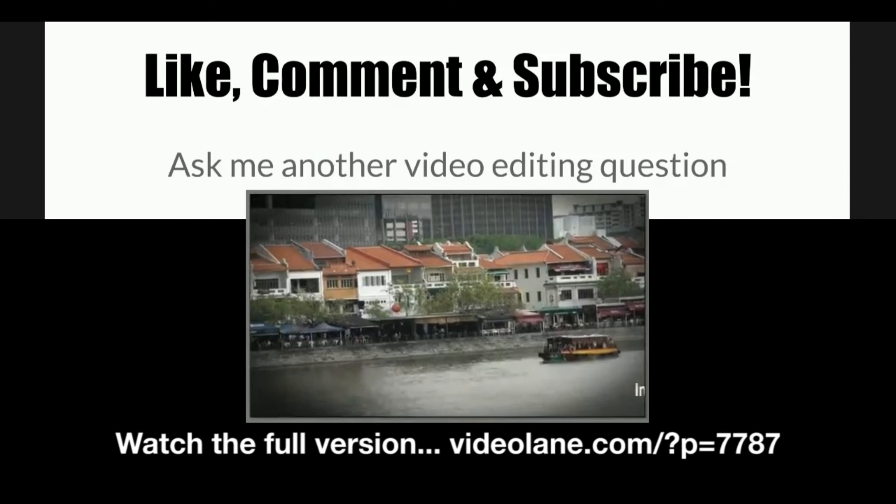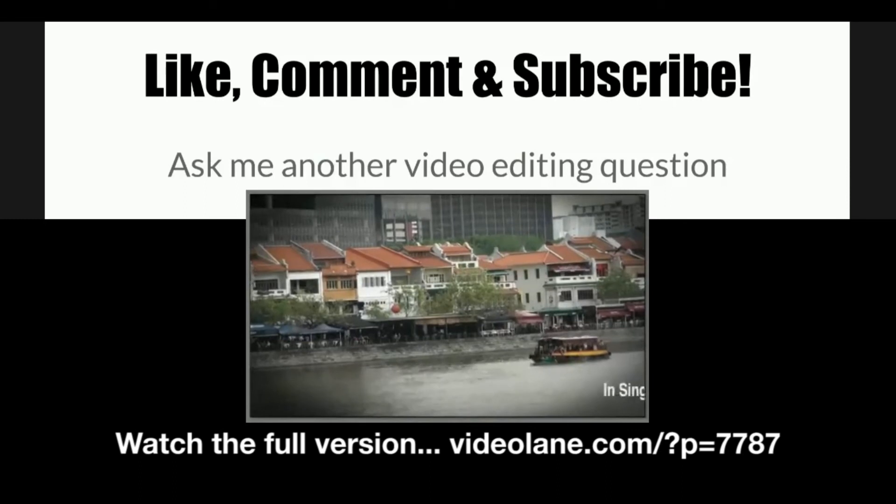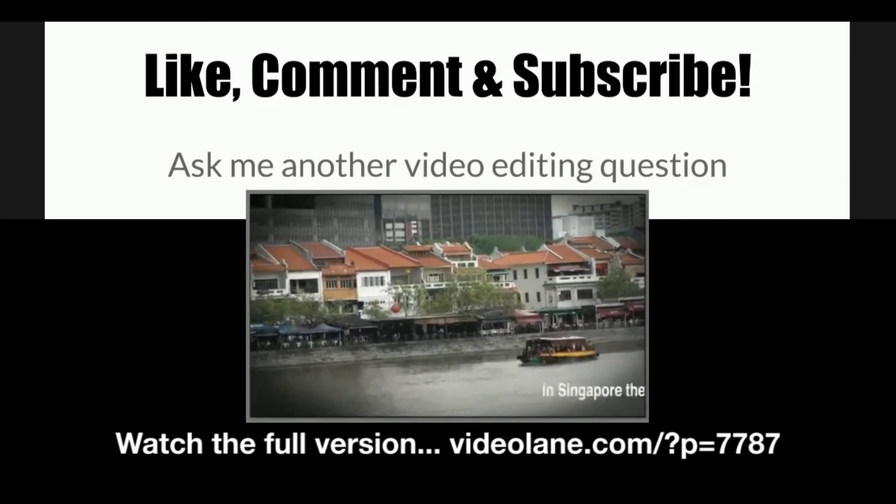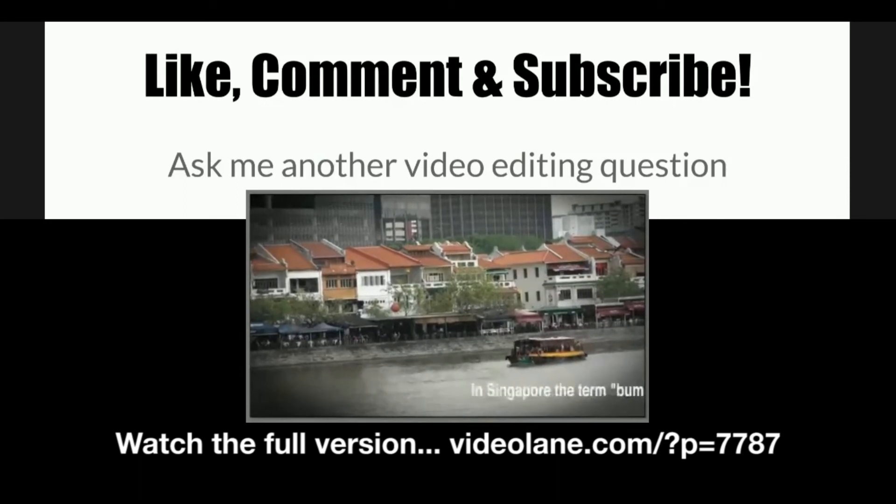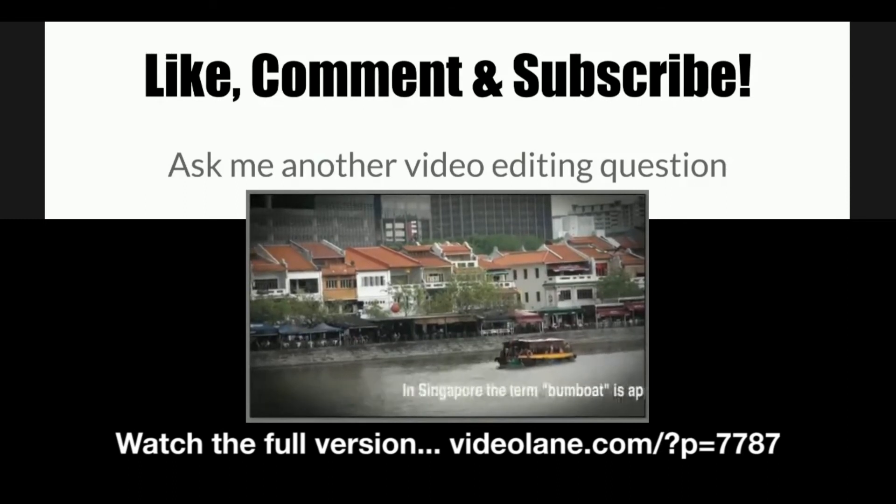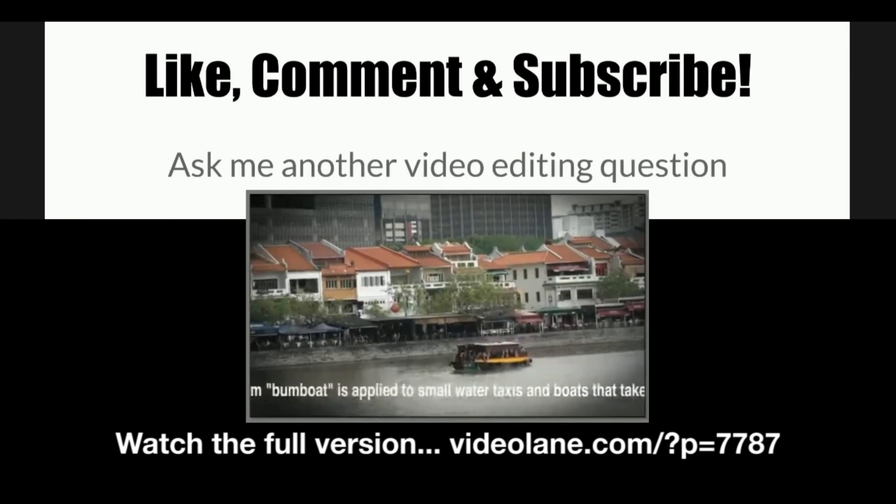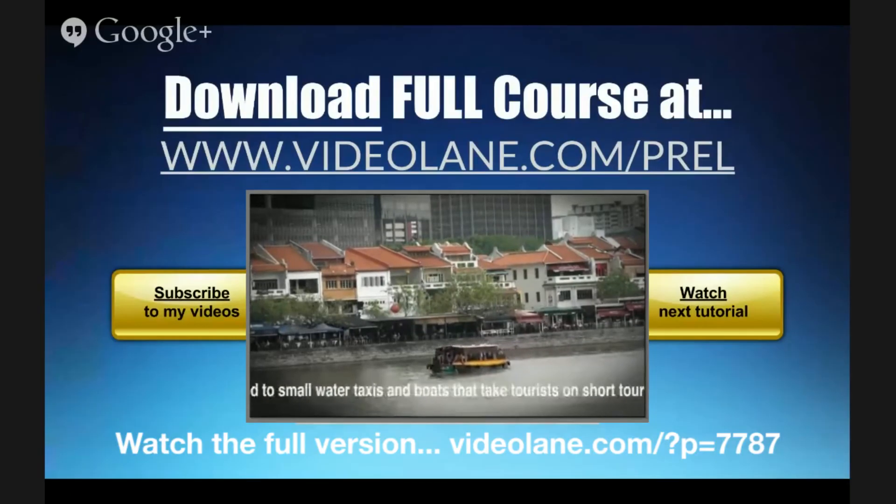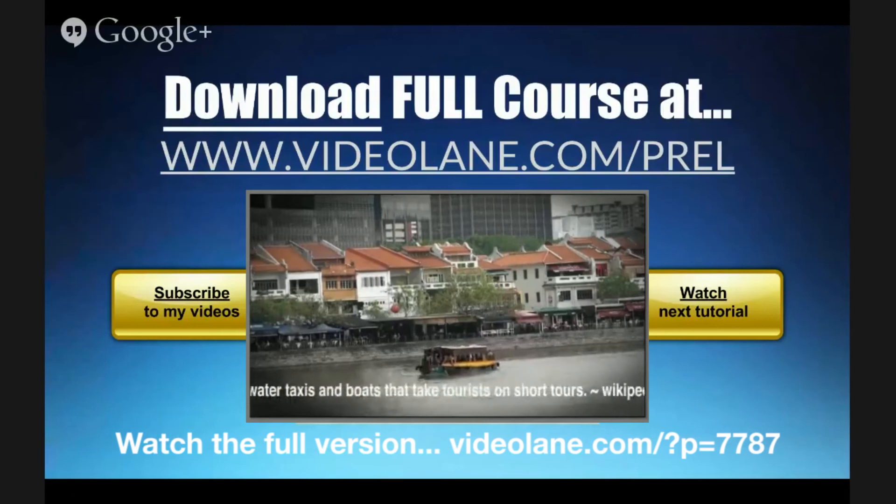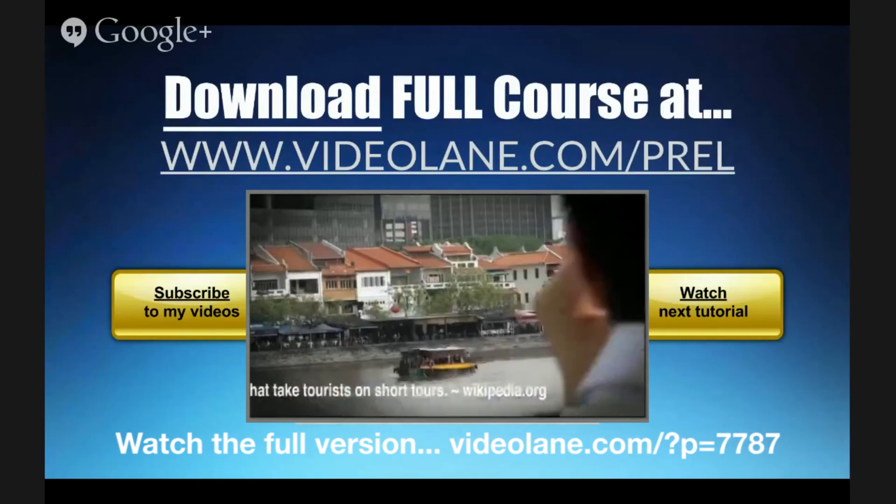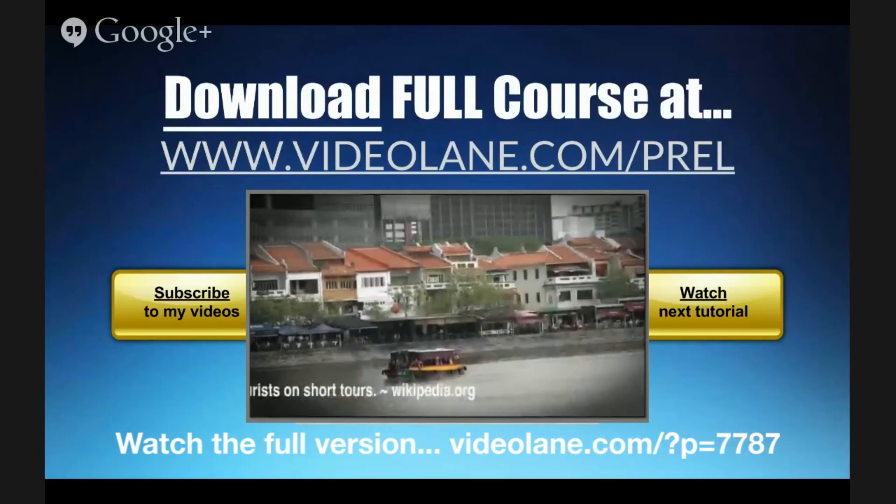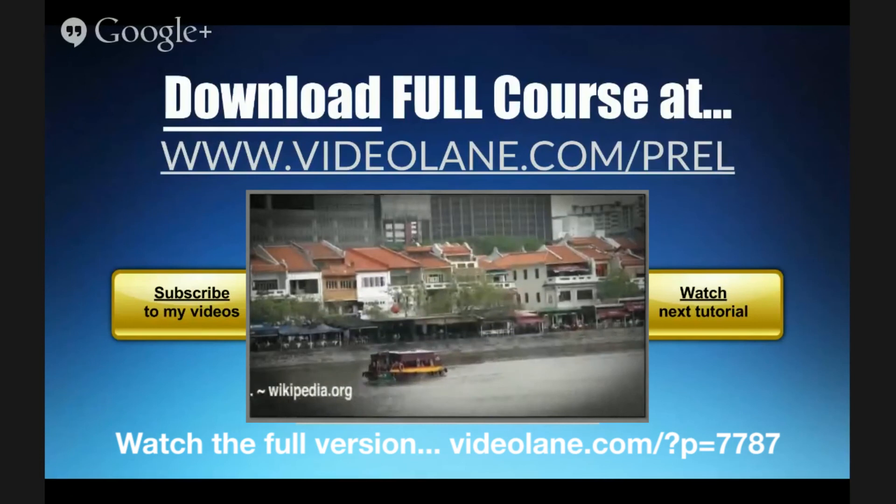If you like this video, click the thumbs up, leave a comment, and subscribe to my channel. You can ask me another video editing question. If you want to know more about Premiere Elements, you can download the full course at videolane.com/prel.